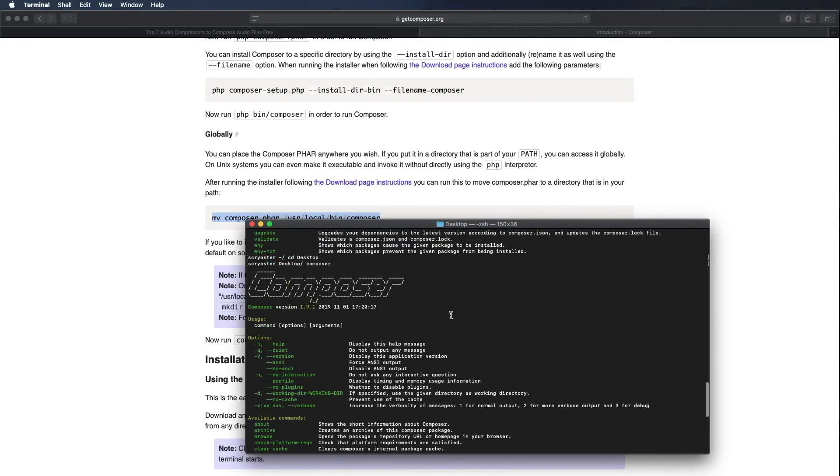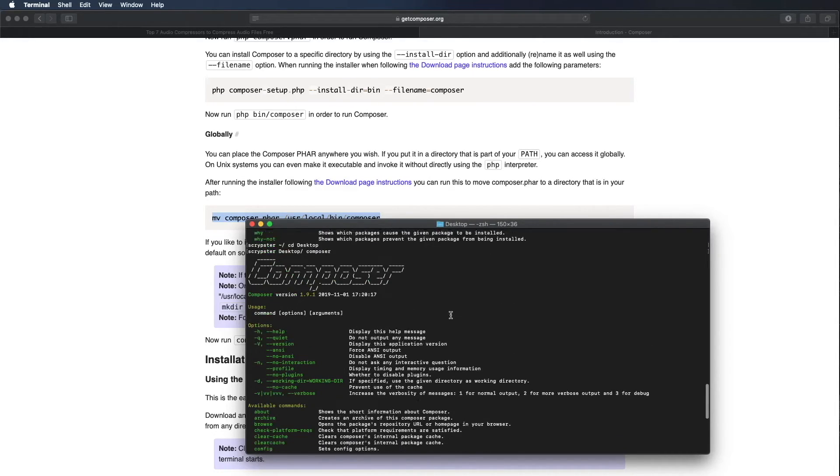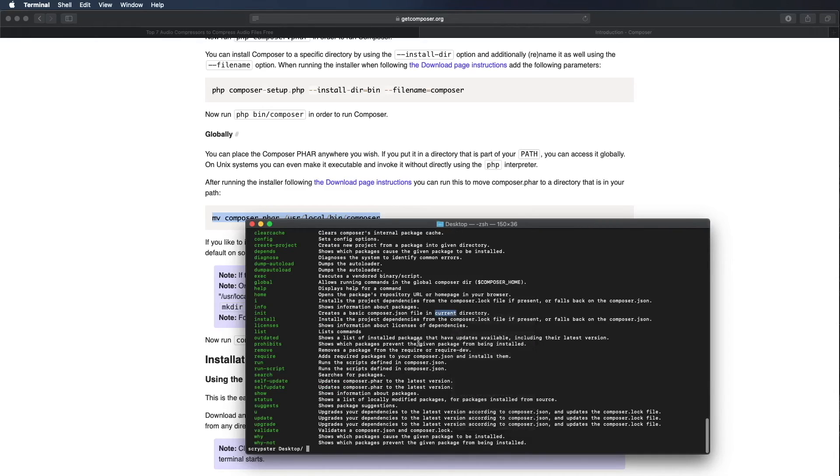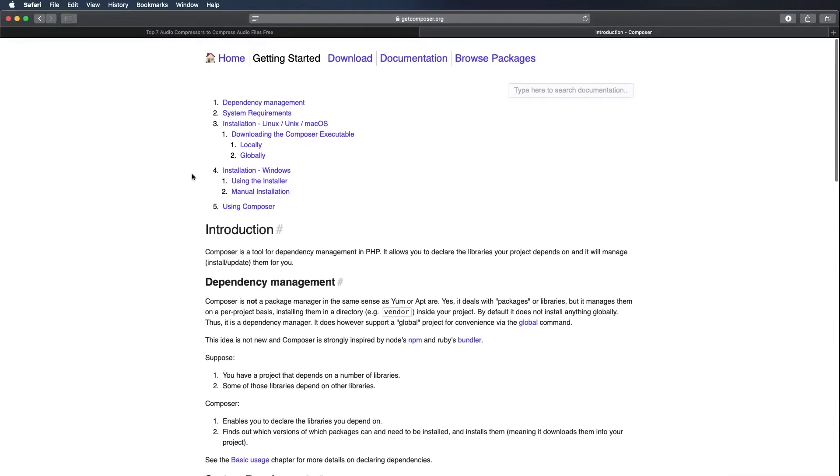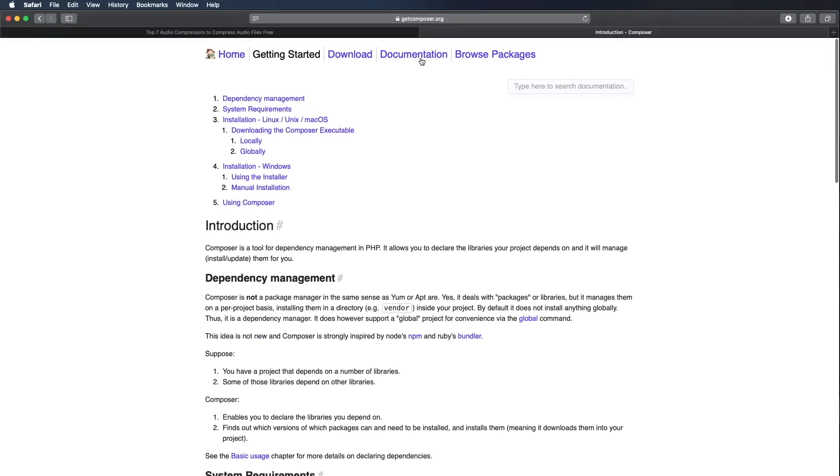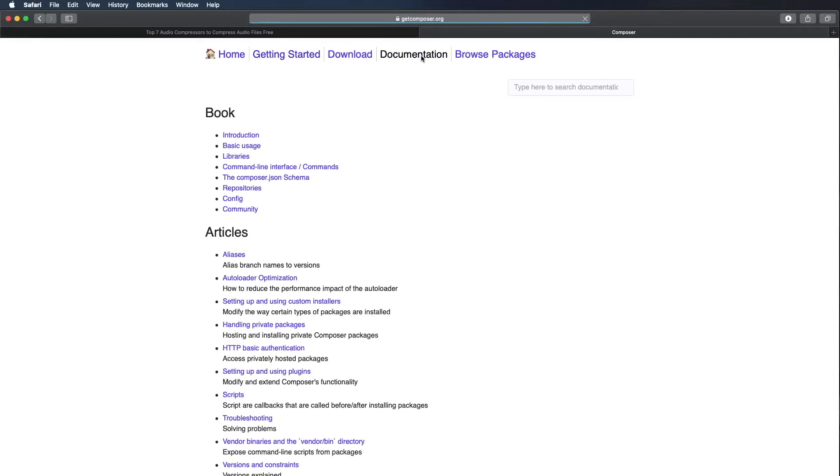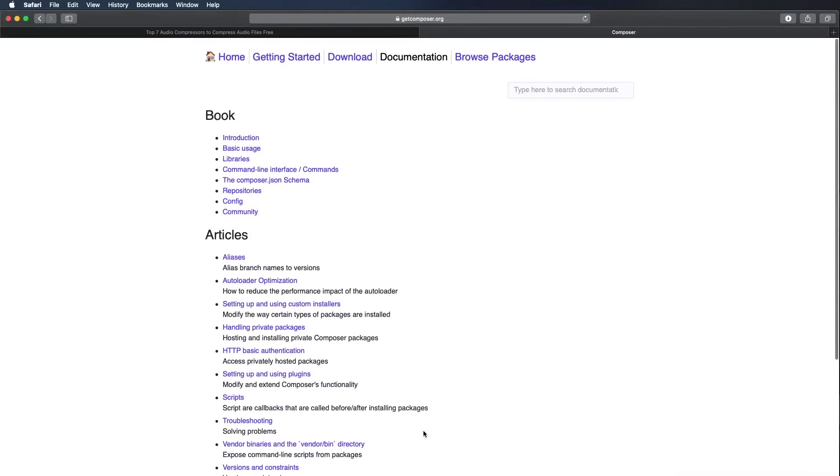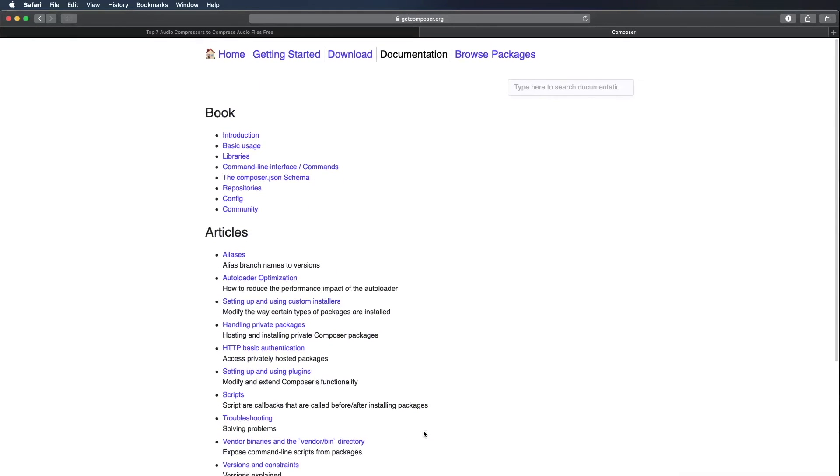So that's how to install composer. If you have any issues installing they do have a lot of documentation here. Hopefully it went as smooth as it did for me for you. If you have any questions or comments just post them below.